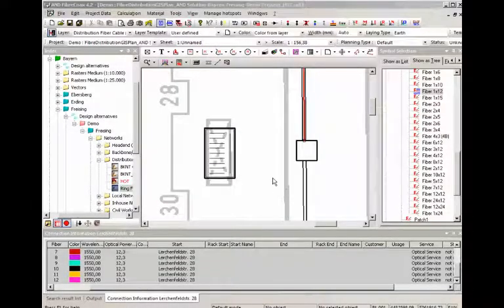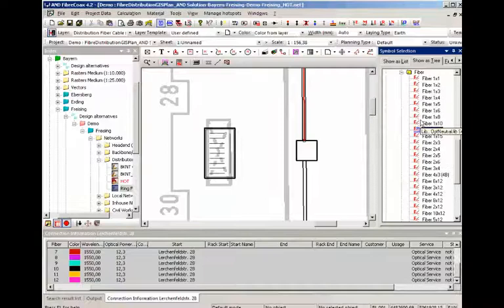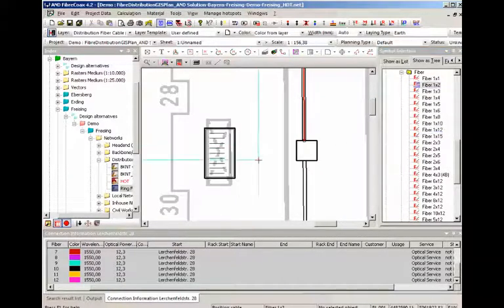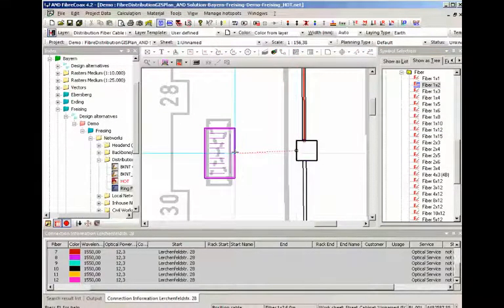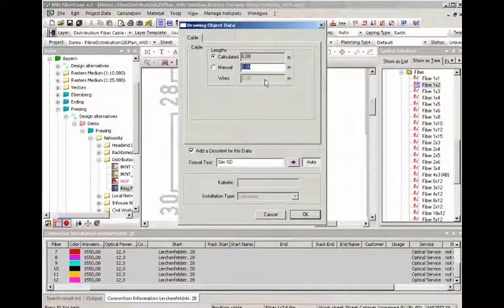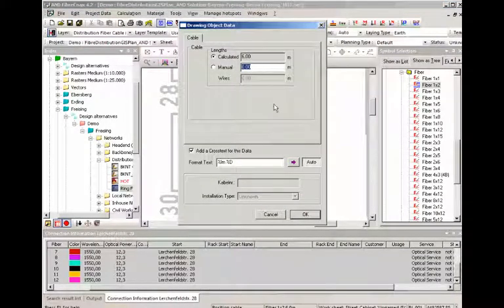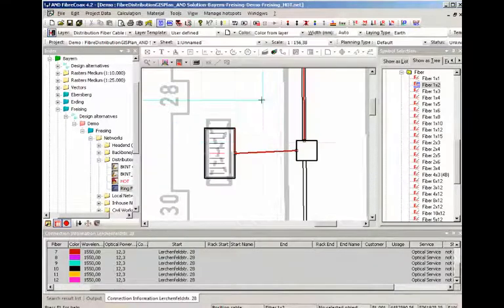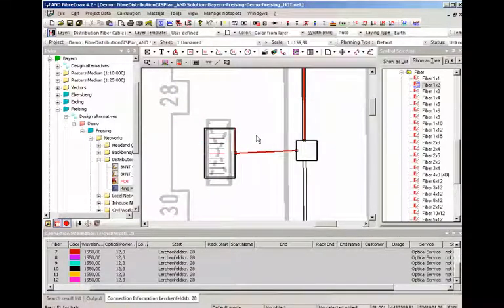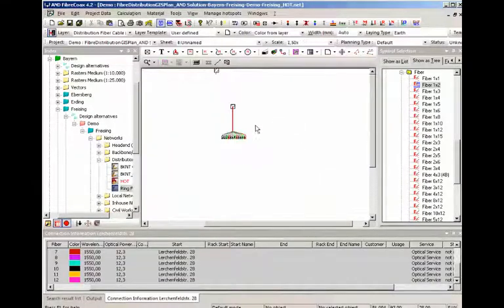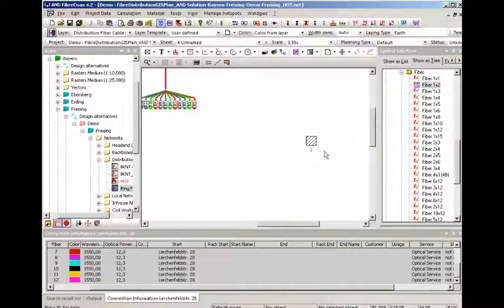Now we're going to connect the manhole and the street cabinet. In this case we're going to use a 1x2 fiber. As you can see A&D automatically calculates the cable lengths where it can. So this is a GIS sheet that has coordinates and lengths. So the cable length of 6 meter here is automatically calculated.